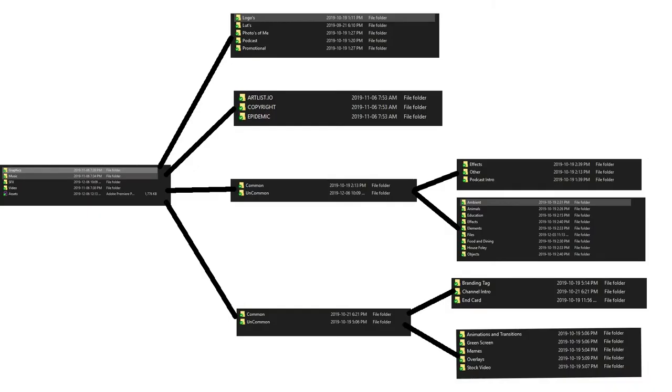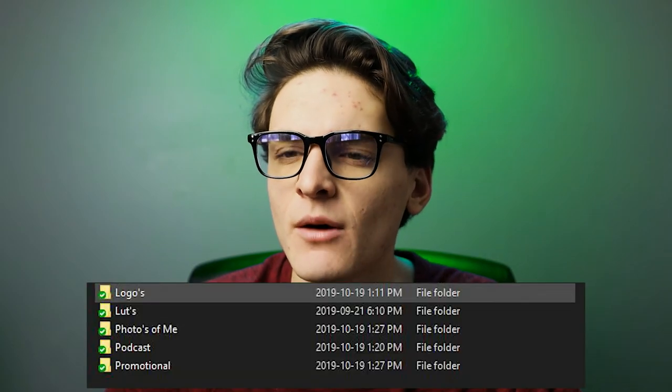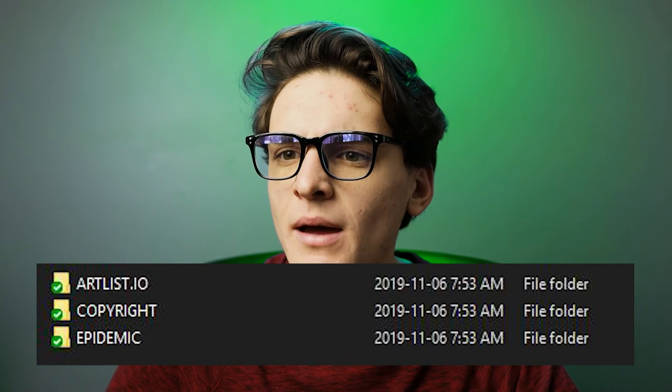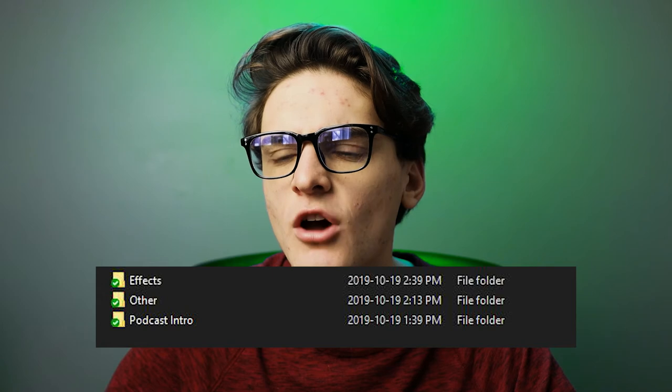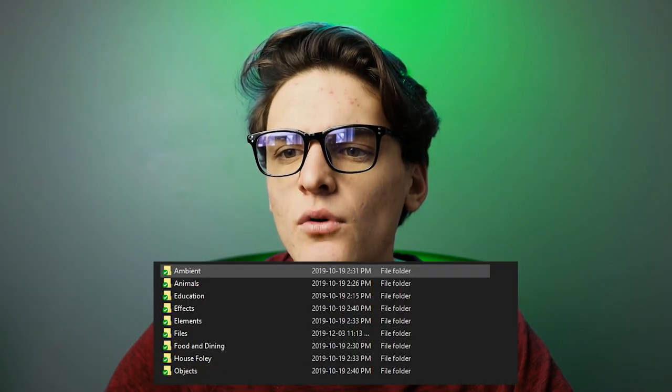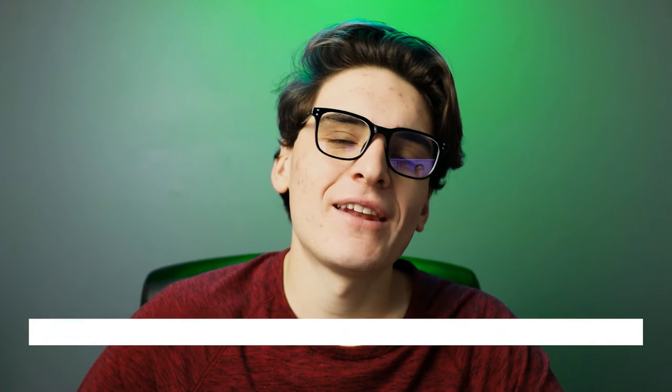I keep my assets folder on Creative Cloud so I have access to it across all the computers I'm on. You want to organize it so you can quickly know where to find things. In graphics I have a couple of random things and logos. For music I have them organized by Epidemic Sound and Artlist — just make sure you're not keeping copyrighted assets you don't have rights to. One thing I recommend is having a 'common' and 'uncommon' subfolder so you quickly access things you use most. In common I have effects like whooshes, swoops, pops, and rises. Uncommon gets deeper — foley, food and dining sounds, animal sound effects. For video I have common things like my branding tag and uncommon like stock video.